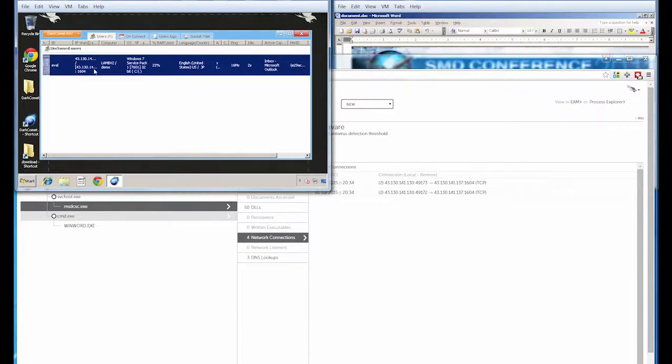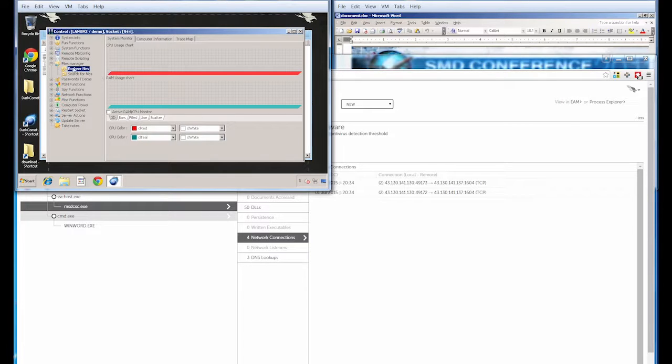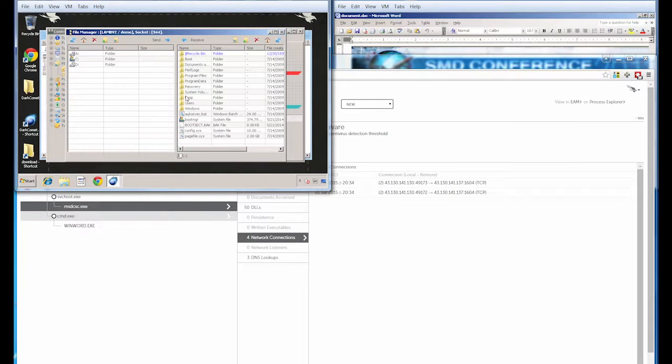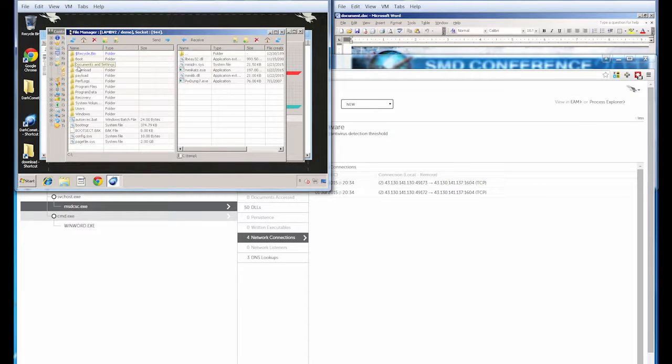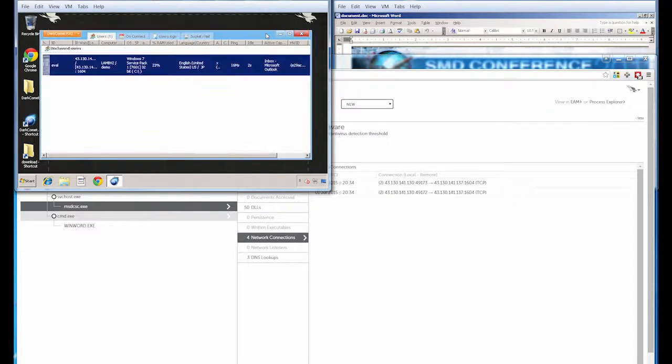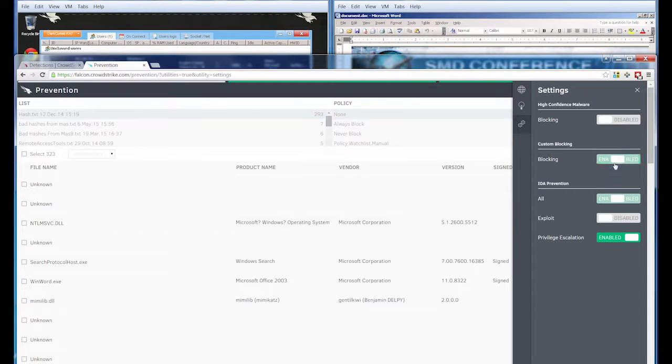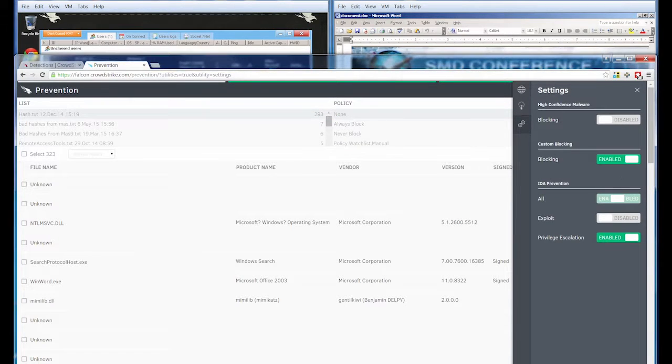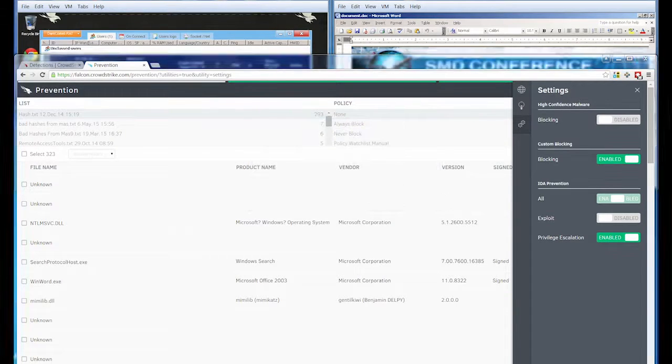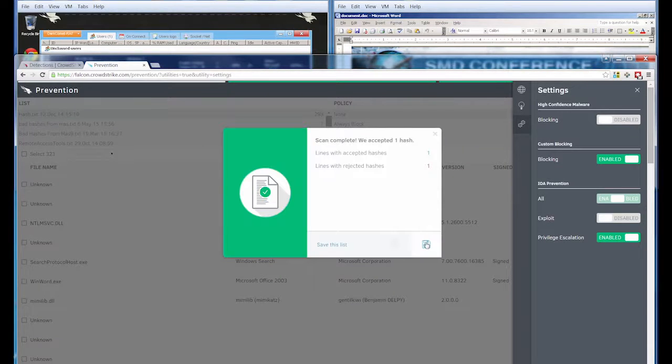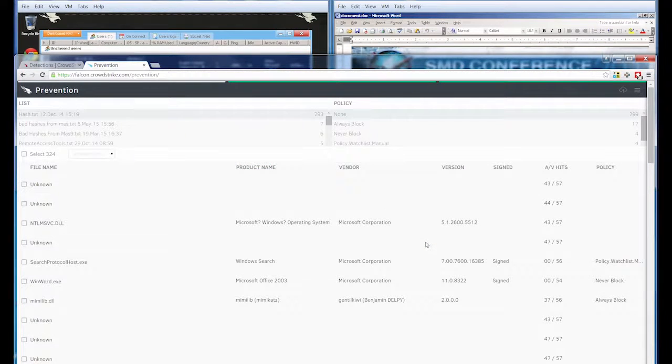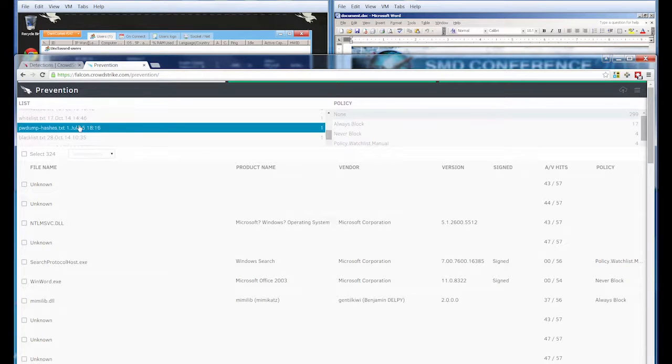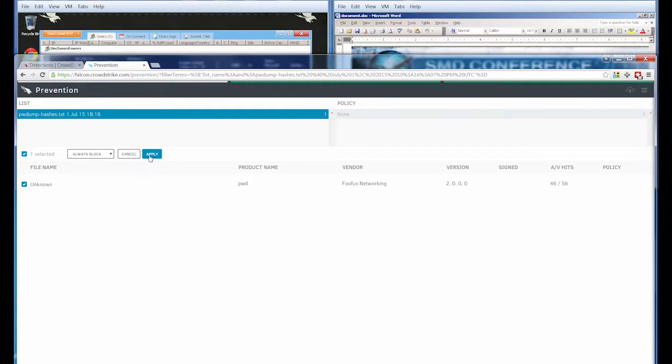Now that the adversary has a back door in place, they can use it to upload additional tools to the victim's machine. The tool that was running was a variant of PWDump, a popular credential theft utility. Before it's executed, I'm going to enable a custom block to stop it. To do that, I'll create a text file containing the hash of our PWDump tool. Then I just need to drag and drop it into the UI. It'll scan automatically and then I can save it into our user interface. Now I'll filter out my text file from the dropdown, select my hash and assign an always block policy to it.